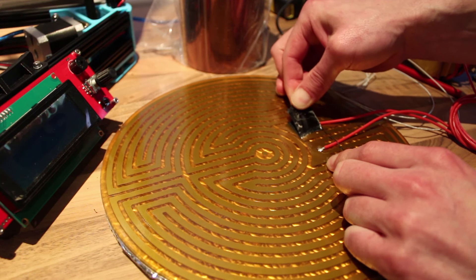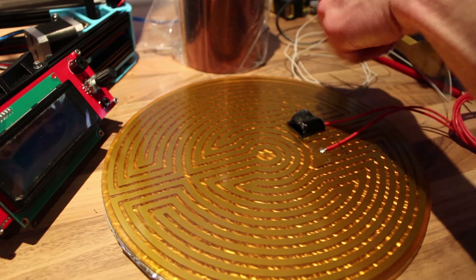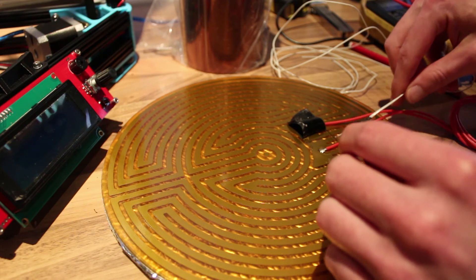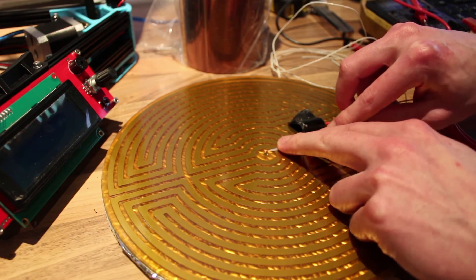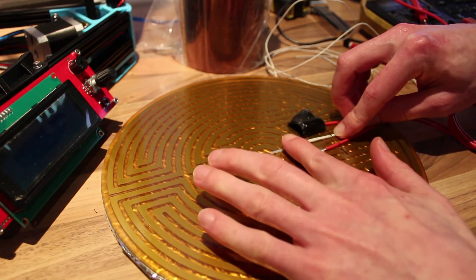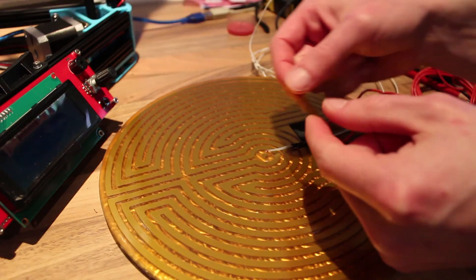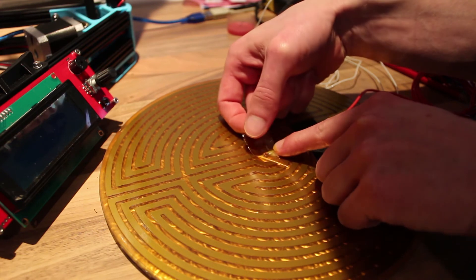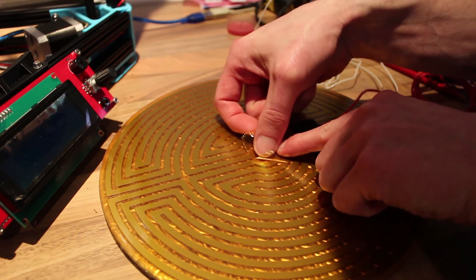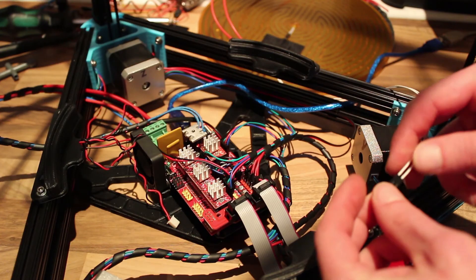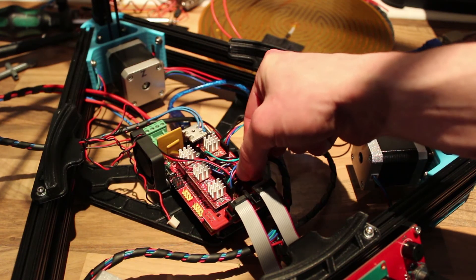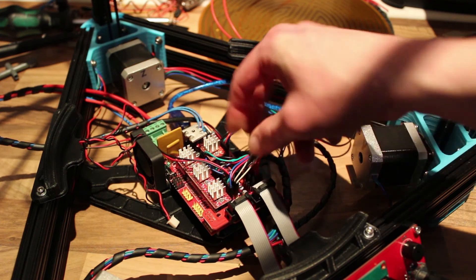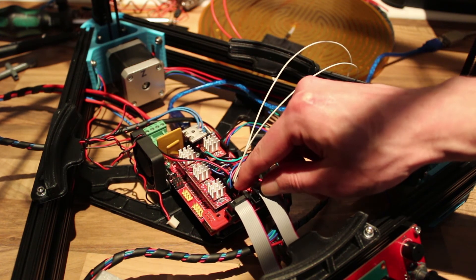As I said before, I'm using a heated build plate. So we have to place the glass plate onto the heated plate, nice in the center. And then tape it down with some kapton tape. Then we're taking the connector of the thermistor and plug it in right next to the thermistor of the hotend.